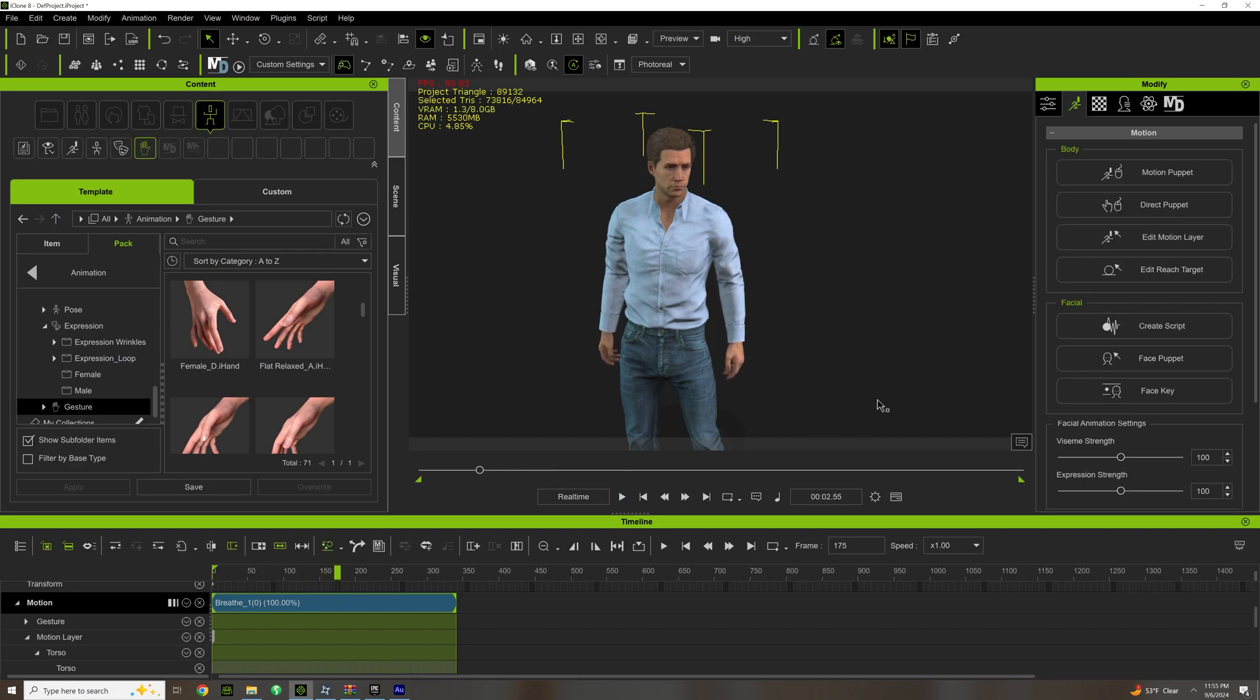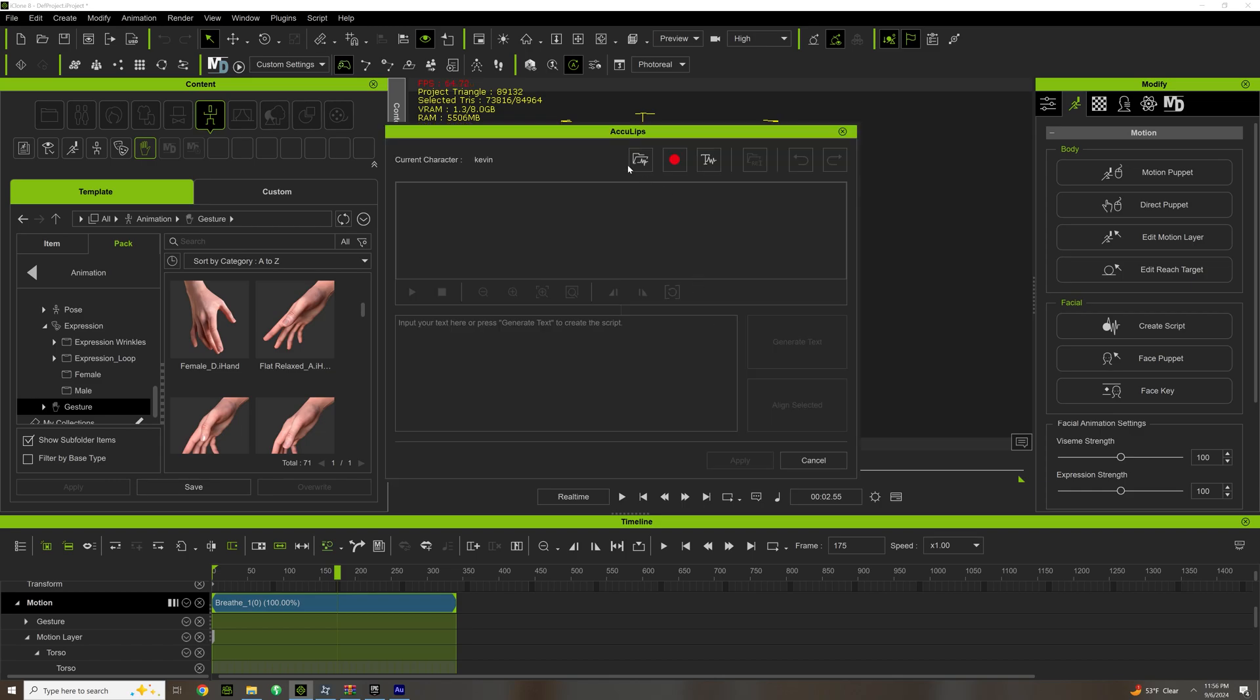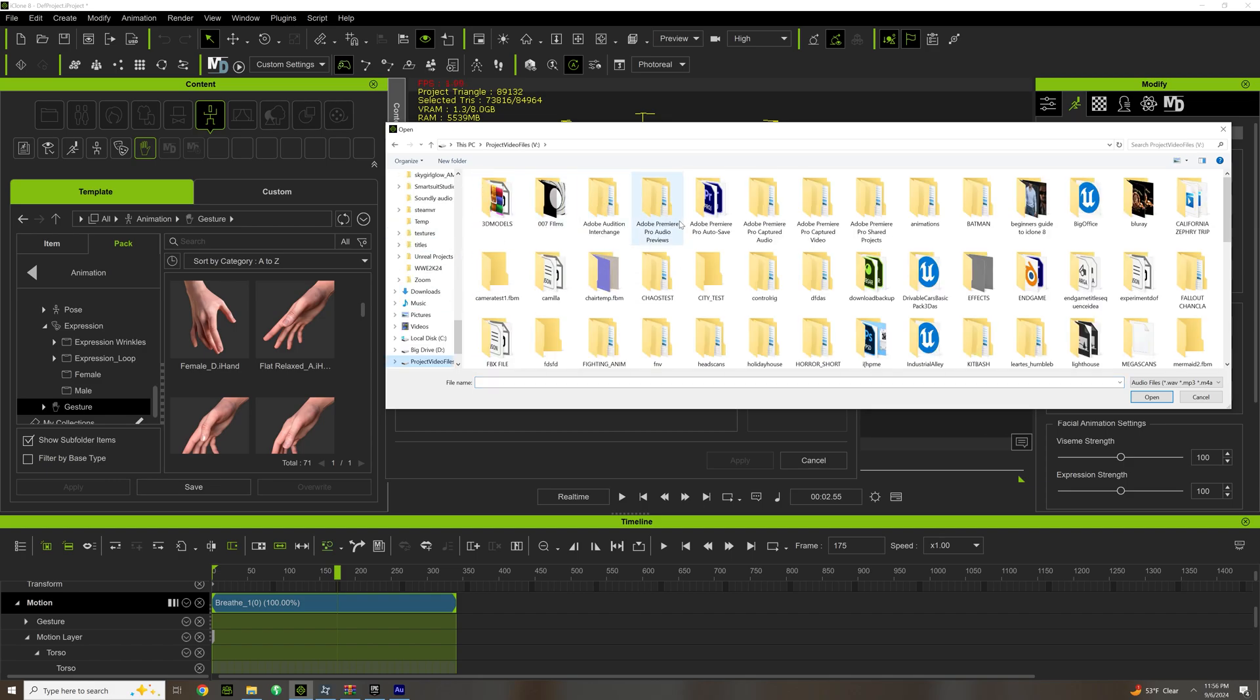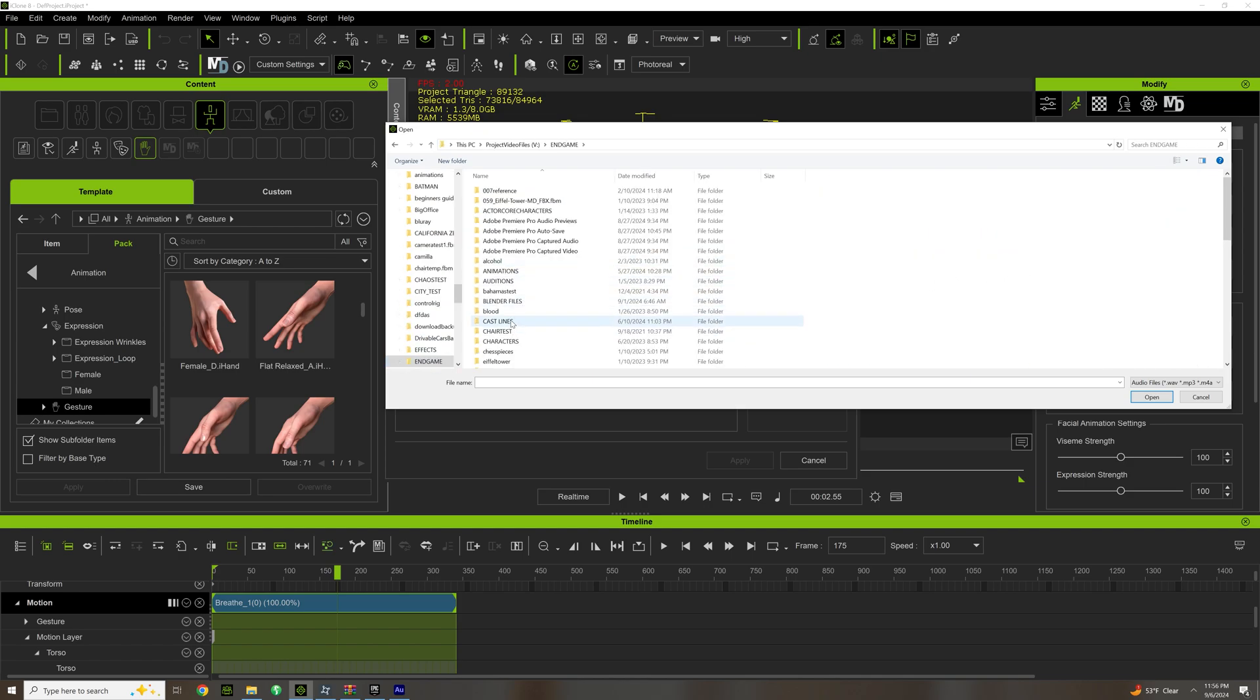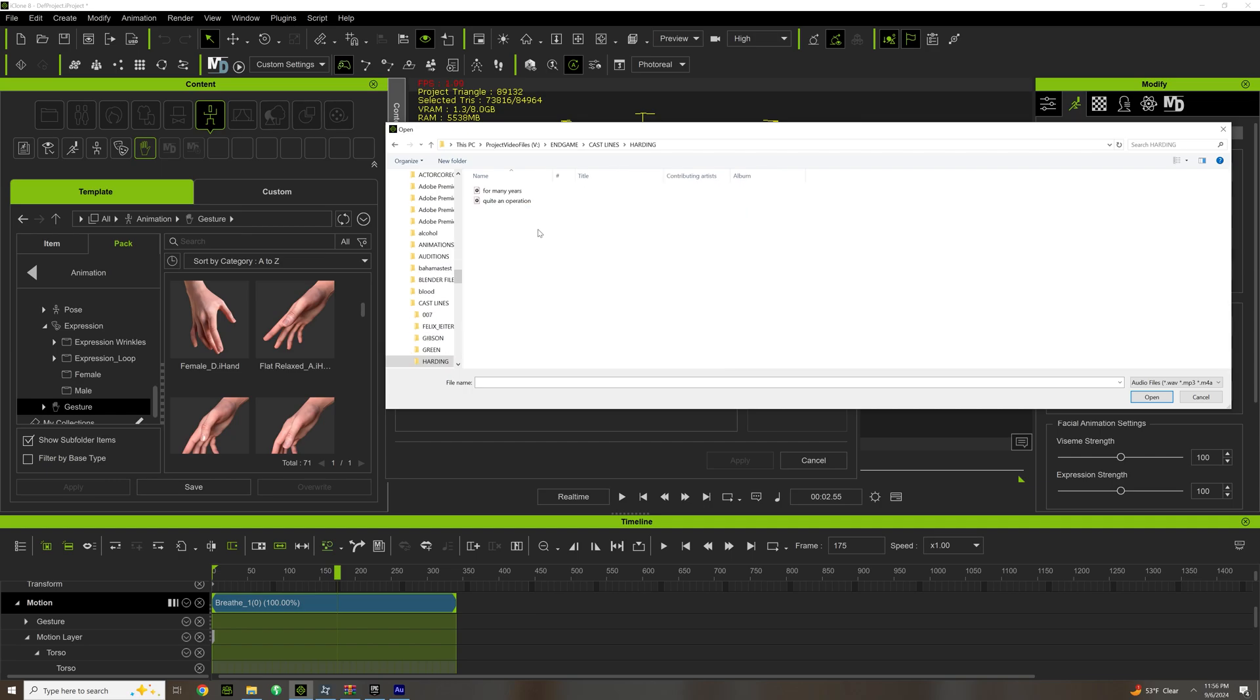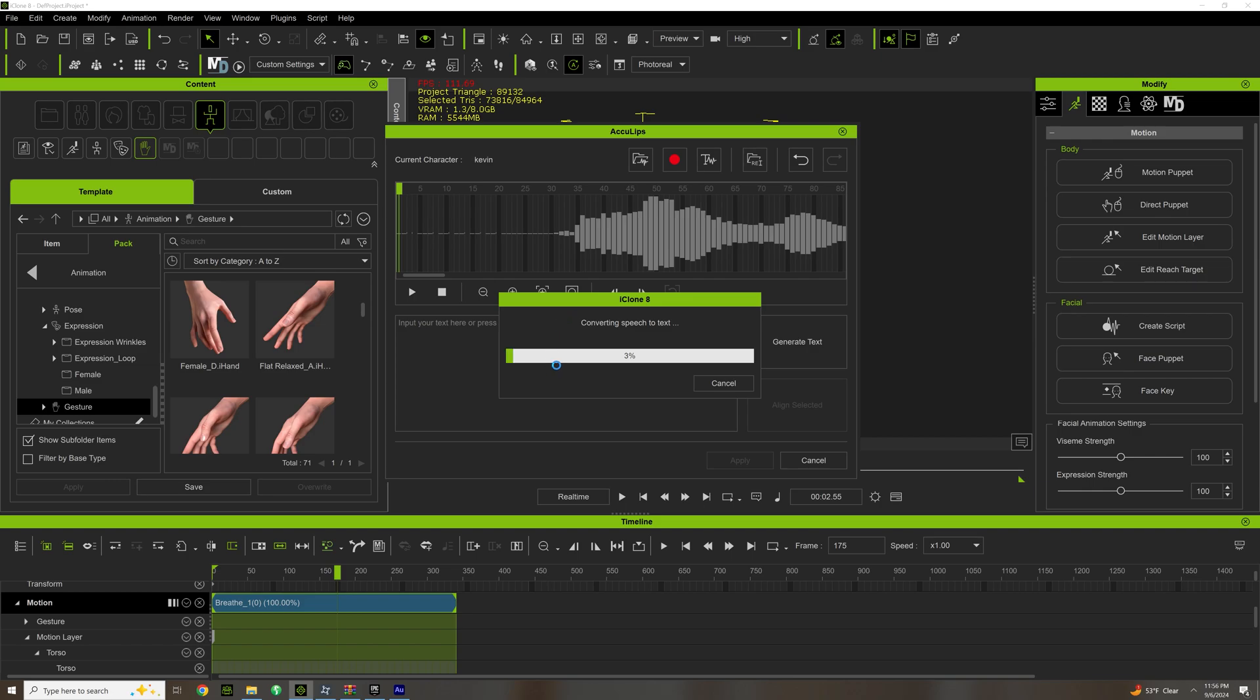So the facial animation Create Script - you can actually record your voice or you can do something with Acculips. And let's just bring in a character here. What kind of film? Let's go with Endgame. You can actually generate the text or you can copy and paste. Personally I like copy and pasting. So what it's going to do is it's going to convert it to text and it's going to automatically align it.